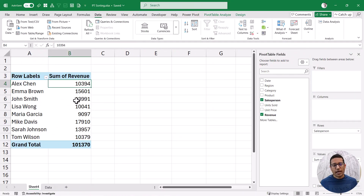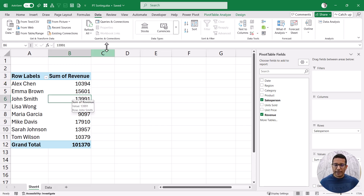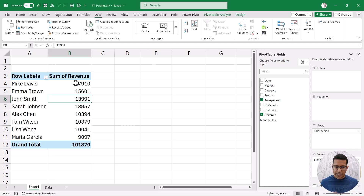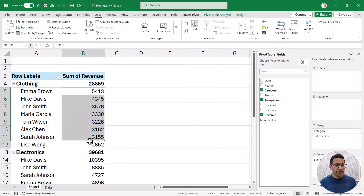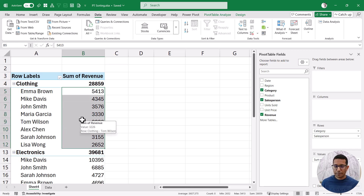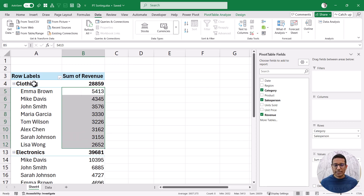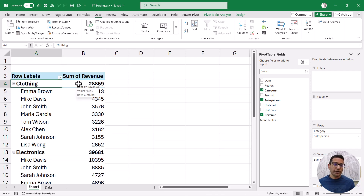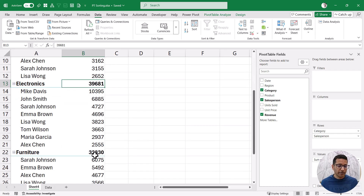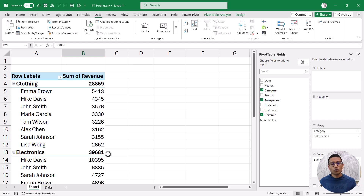Here I have this pivot table and let's say I want to sort based on the revenue column so the highest revenue person appears at the top. I select any cell here, go to the Data tab, and click Z to A. Now let's say I change the structure and also put category in the rows area. You'll notice the sorting is maintained for the sales rep names — their revenue numbers are still sorted in descending order. But the outer field — clothing, electronics, and furniture — is not sorted in descending order, so if you want to sort both row fields you can also do that.